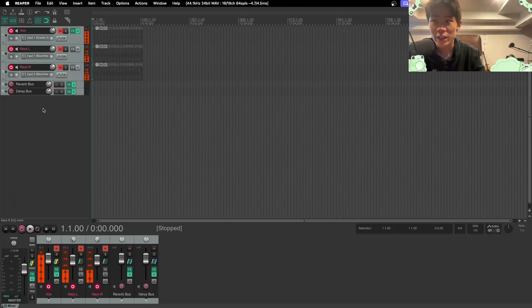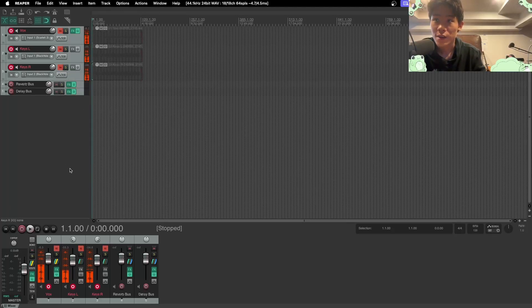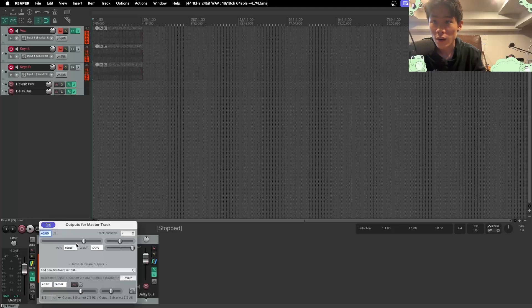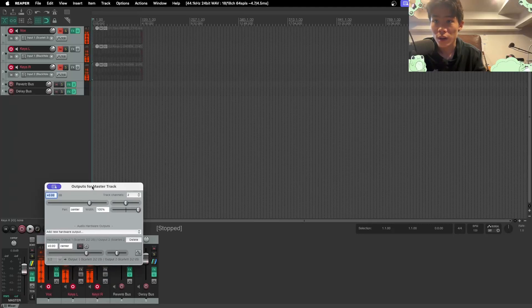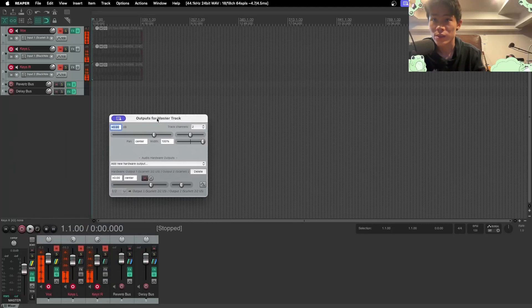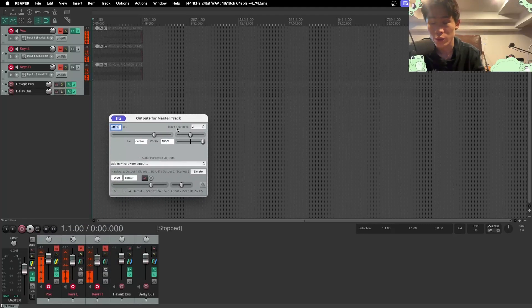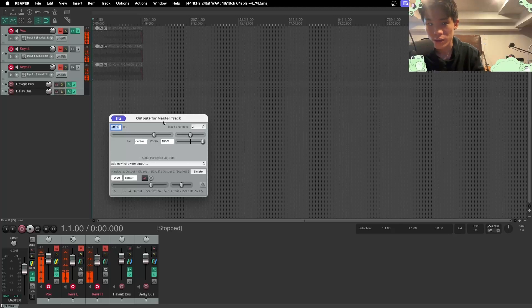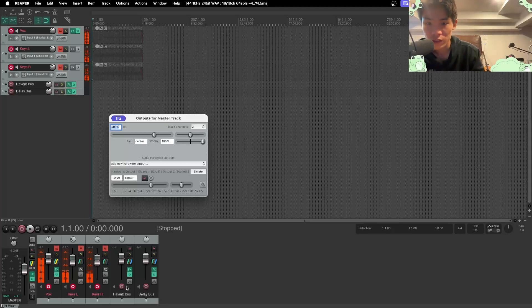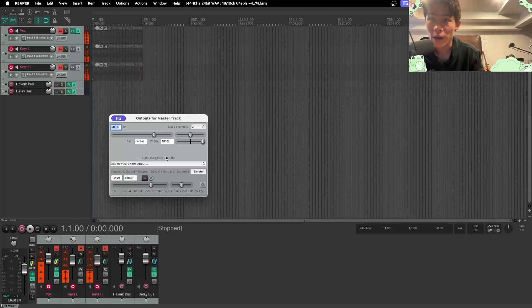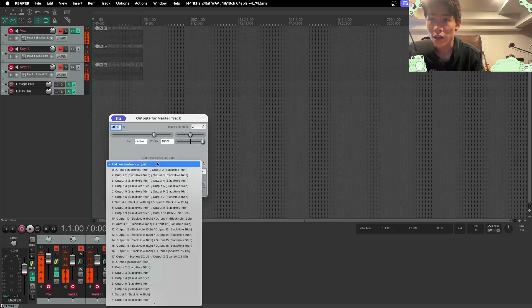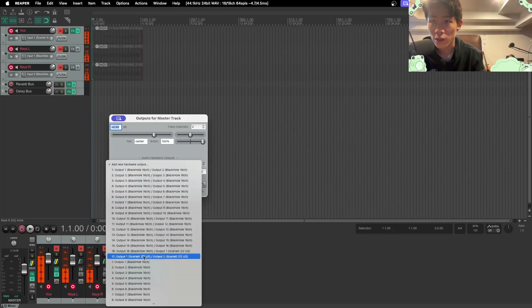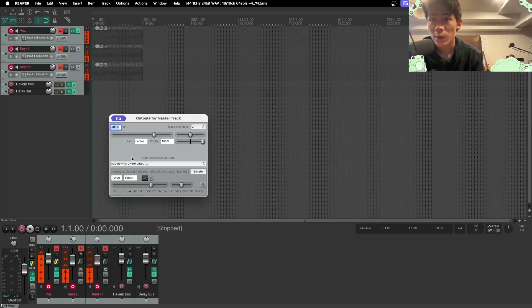Now we can also see that the keys is still input one and input two of Black Hole. And the way that I can check that is because now you might actually have to do the routing for your master as well. If your studio monitors are connected to your audio interface, I just clicked add a hardware output and then output one and two of Scarlett 2i2 and it works like that.